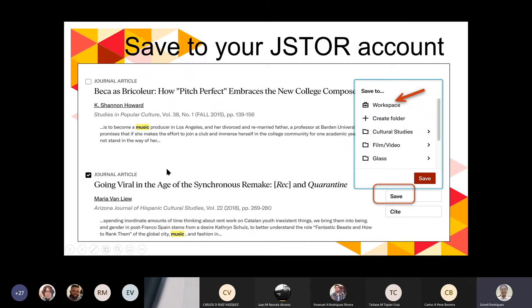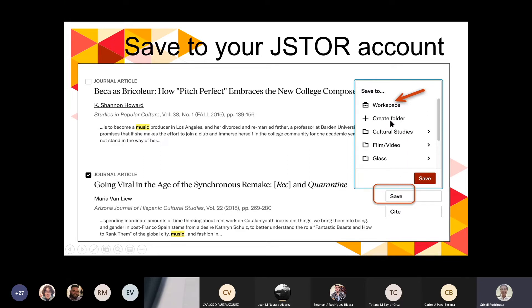Cuando estén en el results list y quieren hacer un save, marcan el check mark al artículo que quieren guardar, le dan save y aparece una cajita indicando en cuál de los folders guardar. Si los folders disponibles no son adecuados para ese artículo, ahí mismo pueden crear otro folder, darle un nombre, y guardar ese artículo en ese folder nuevo.